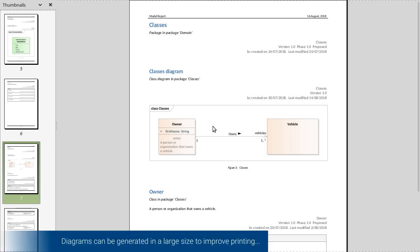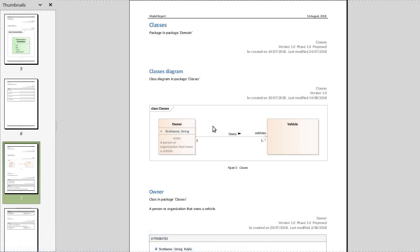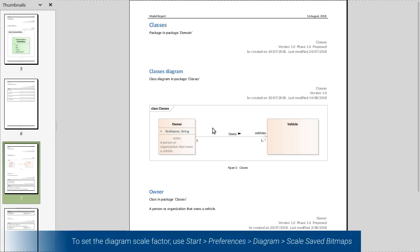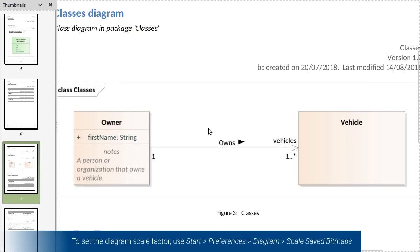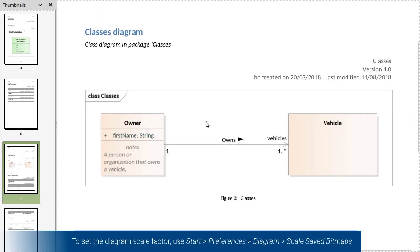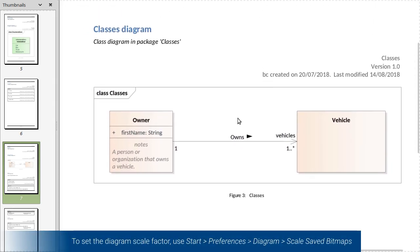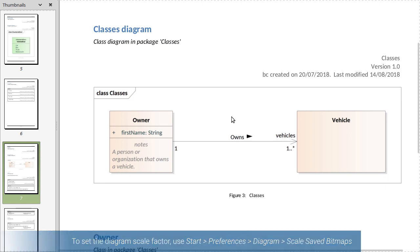And I chose to generate this report with a fairly high quality diagram format. So I can zoom right into the diagram and get all the detail. And that's really great for printing as well.